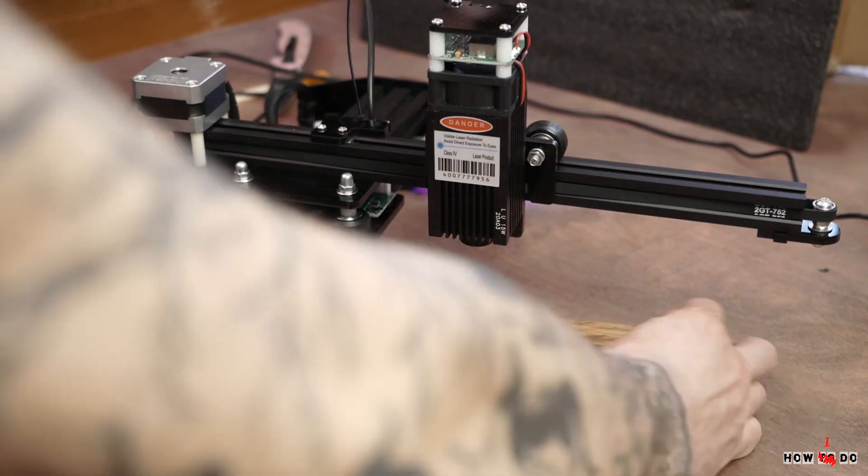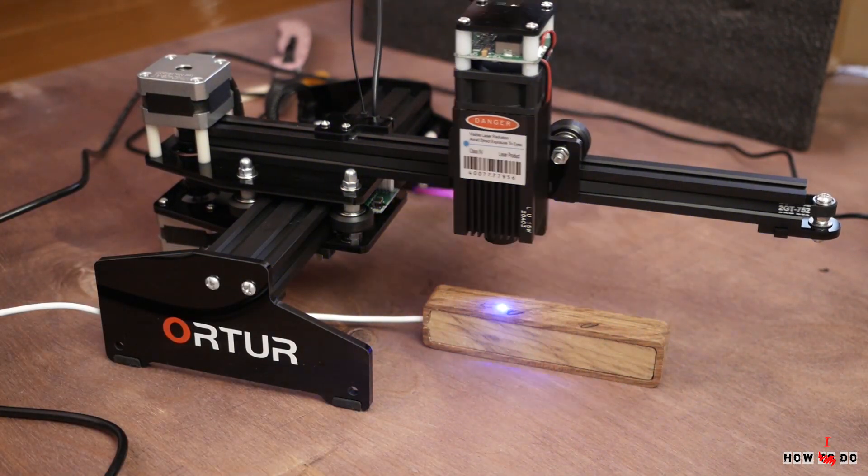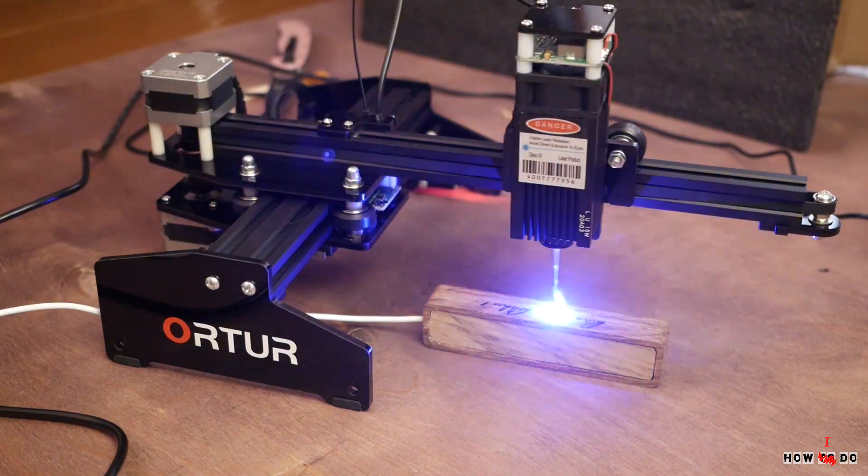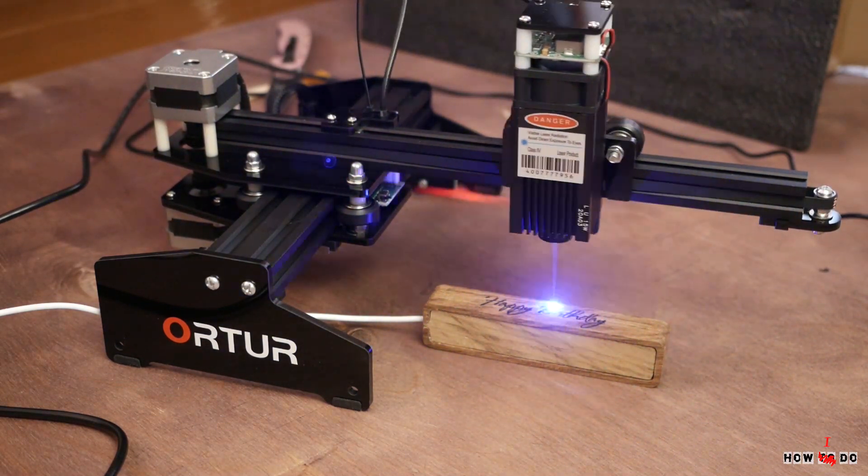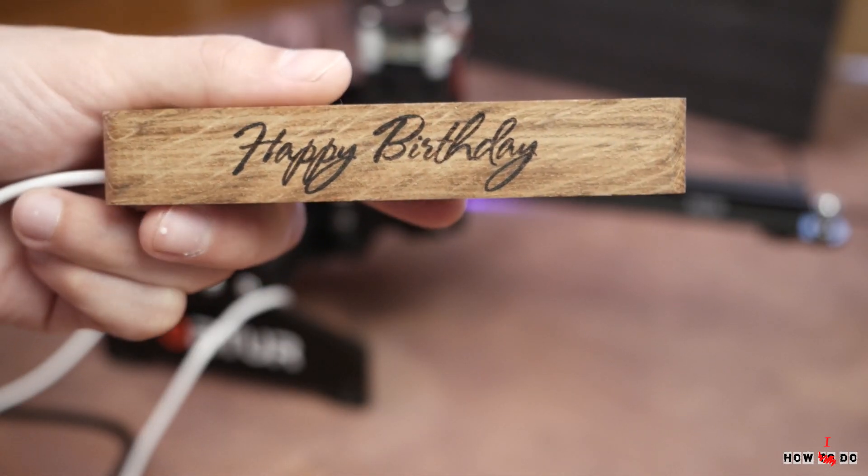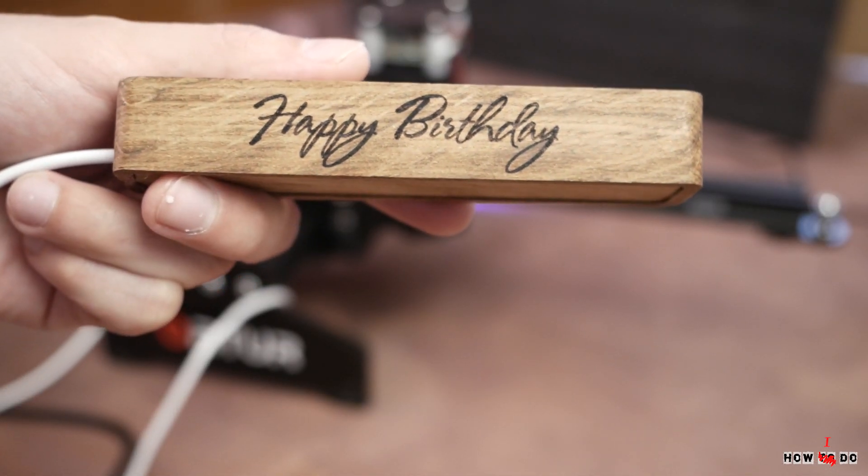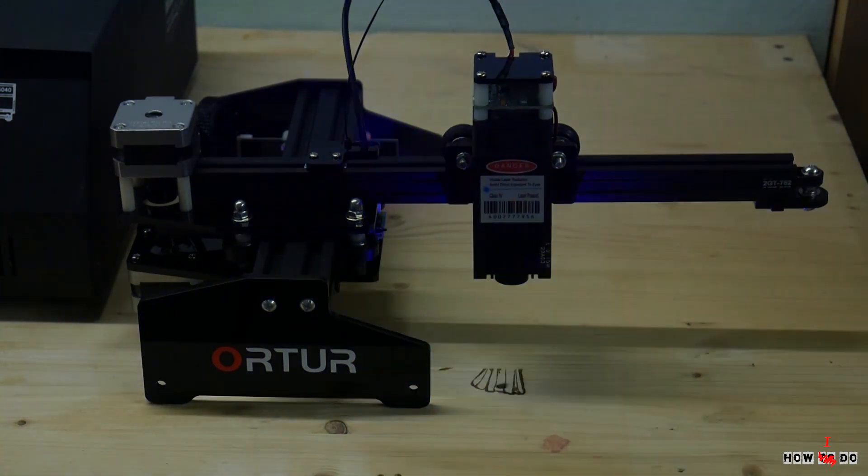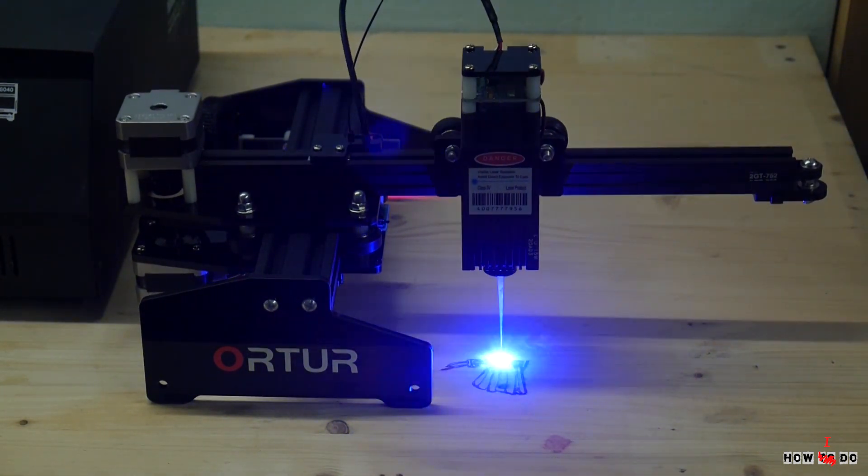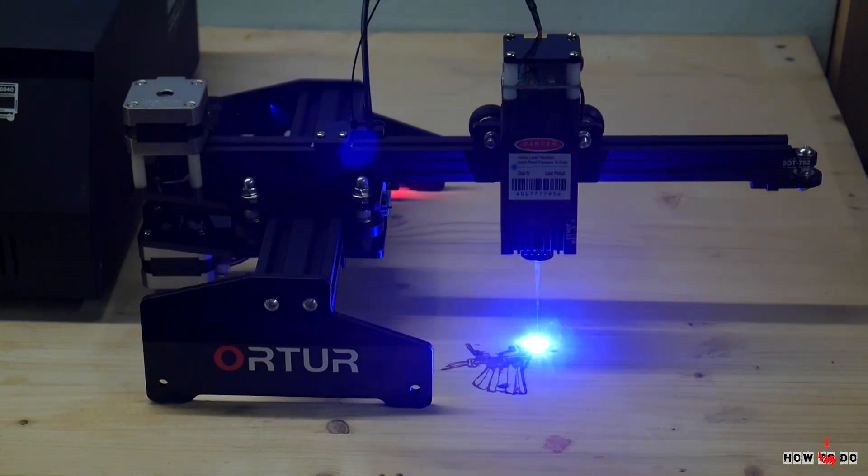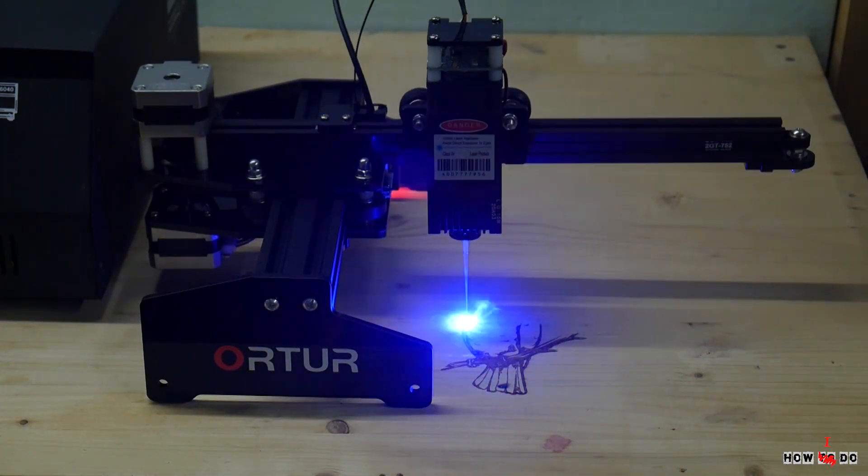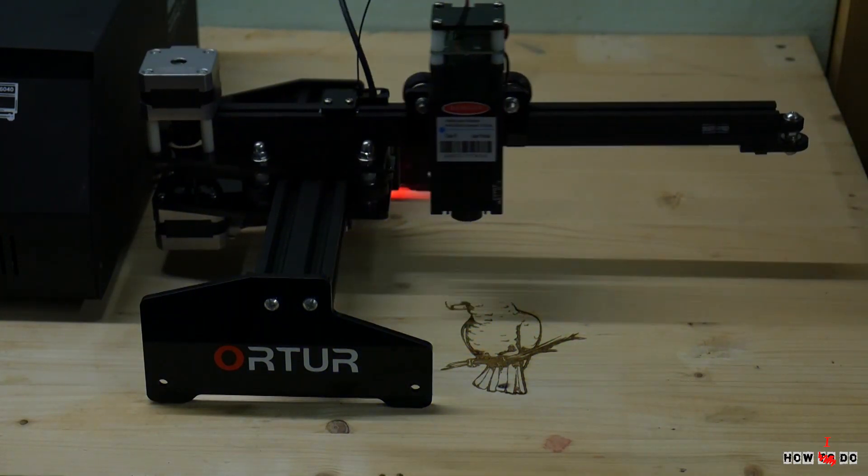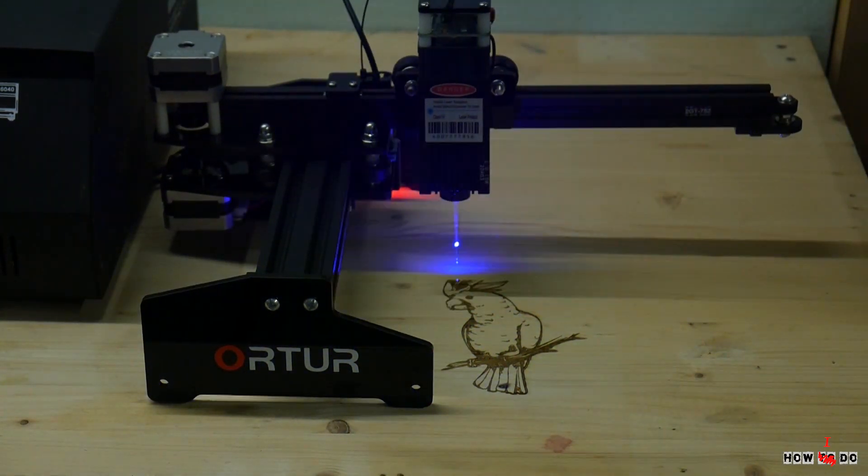Speed and accuracy is impressive. Let's try maximum size of engraving 150 by 160 millimeters. This part took about 15 minutes. I also tried my logo and it's also about 15 minutes.